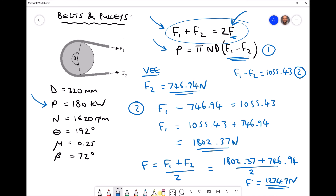Referring to the diagram, the initial tension is applied before the pulley starts rotating. When the pulley is not rotating we disregard the slack-side and tight-side distinction; instead there is an equal initial tension both above and below the pulley equal to f — in this case 1274.7 newtons.